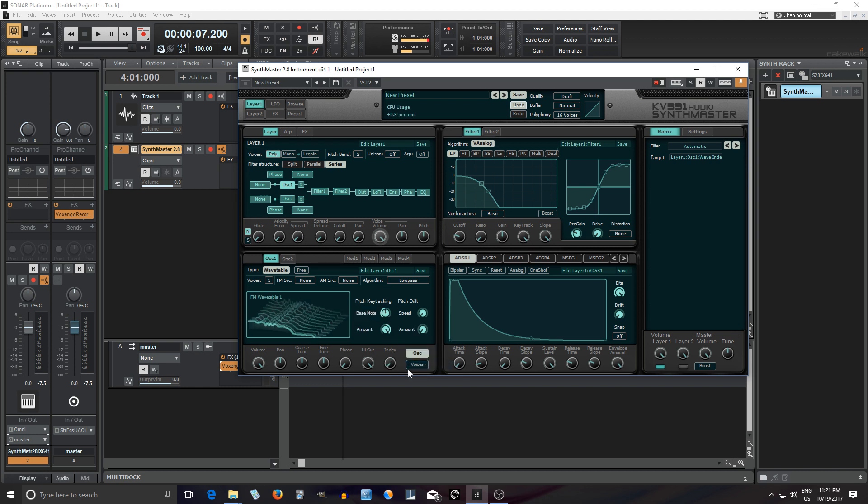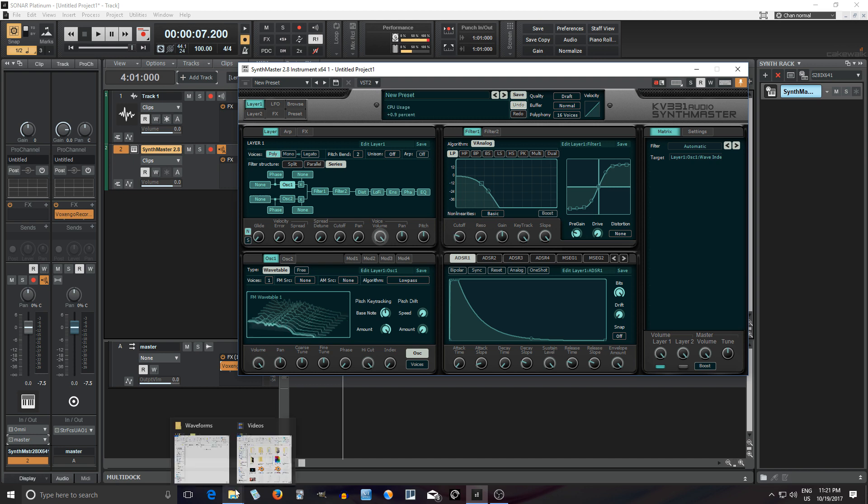So whichever way you like to visualize it, it works which is really cool. On top of that you're probably saying okay that's cool but how am I supposed to get these into synth master. In synth master 1 you had to put the wavetables in a specific folder but now they've made it a bit easier.